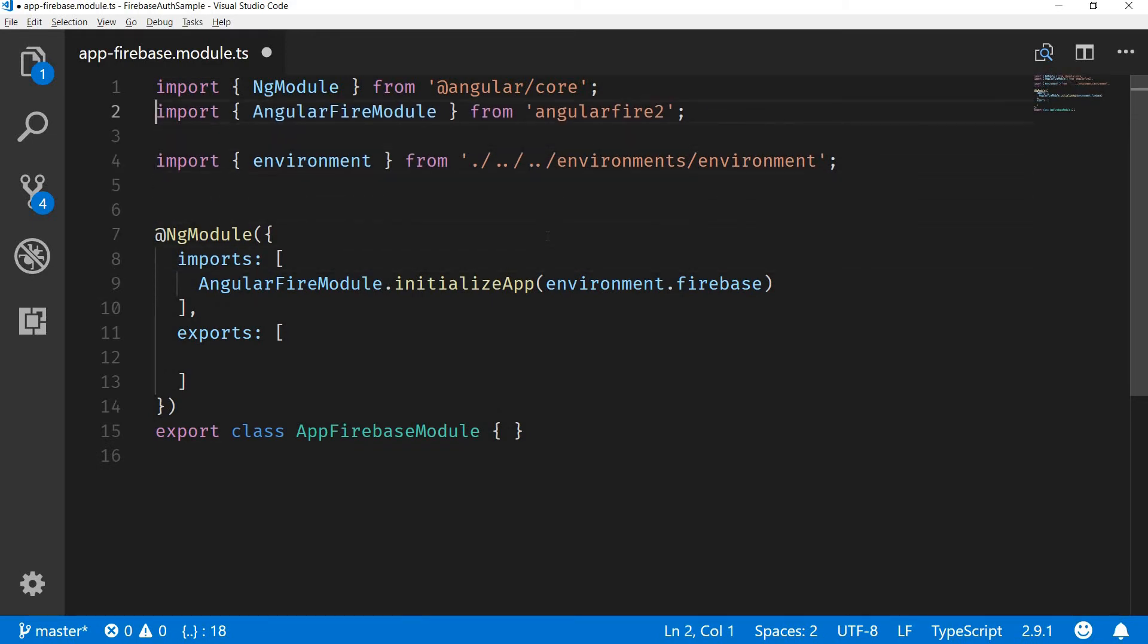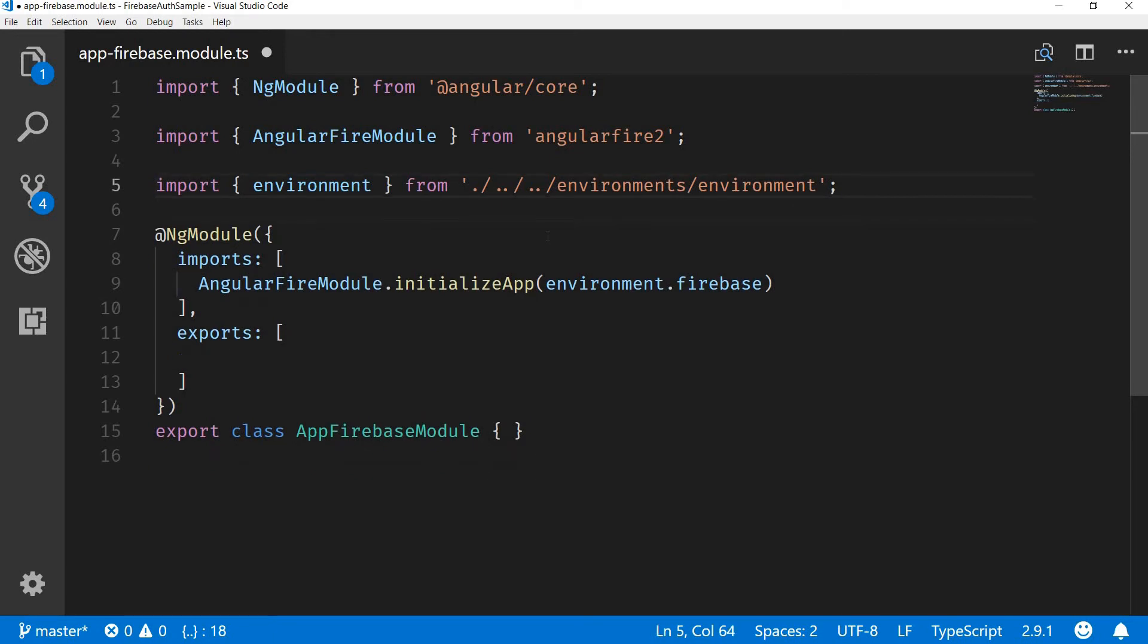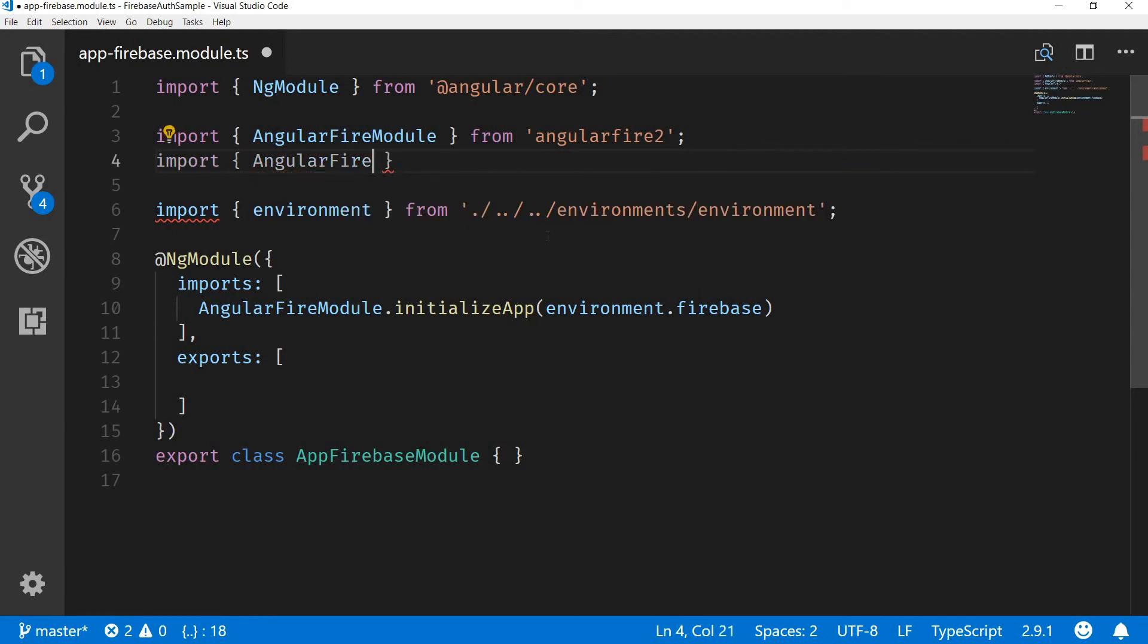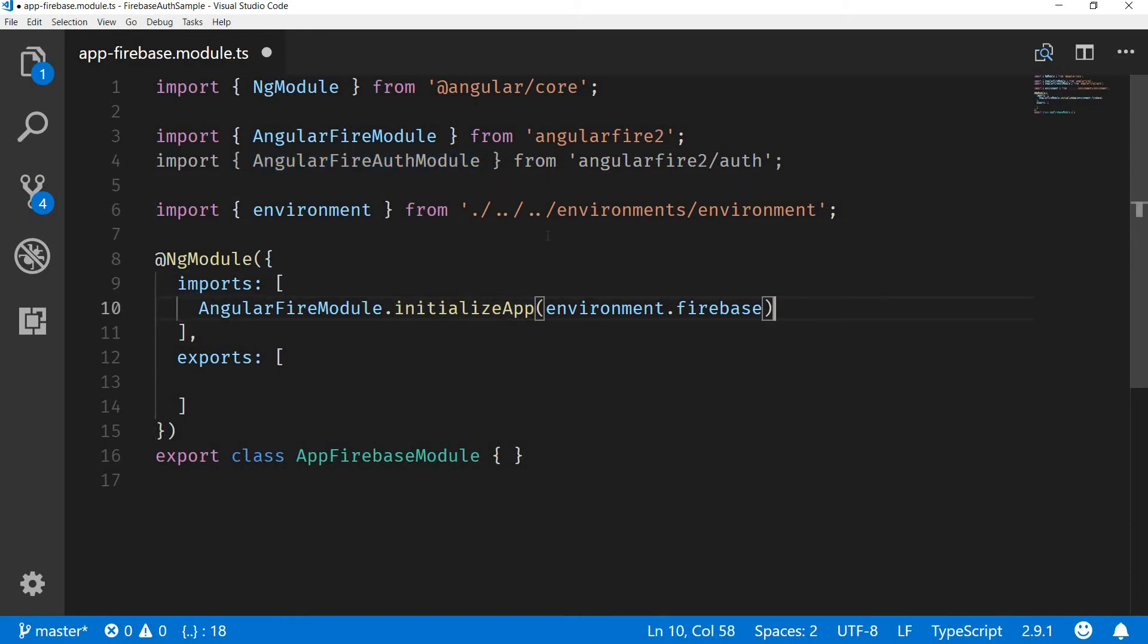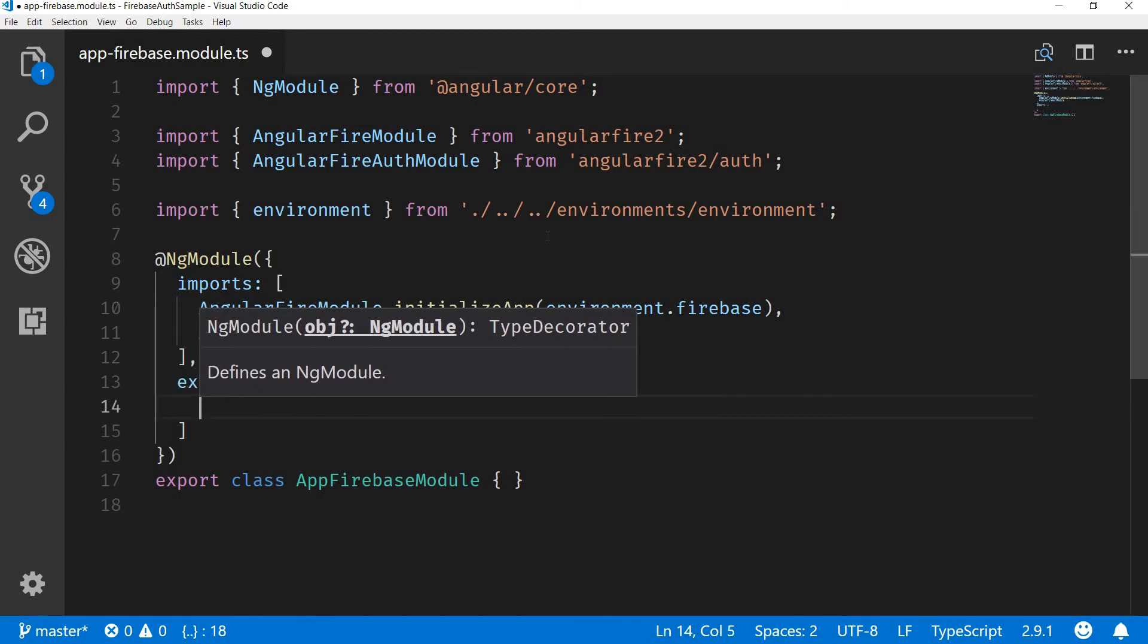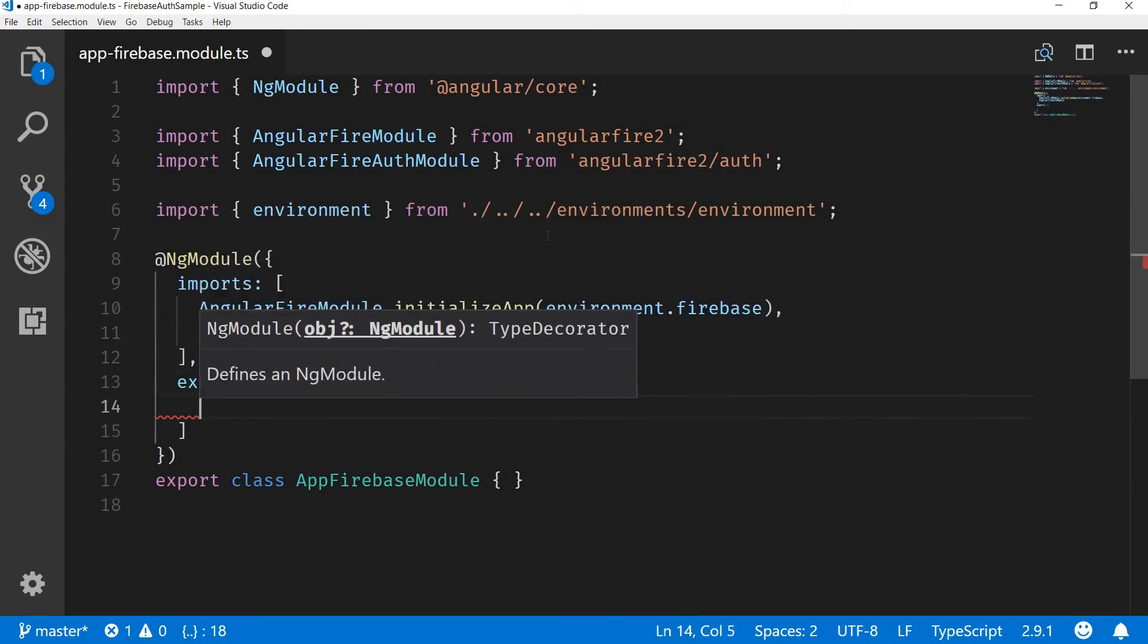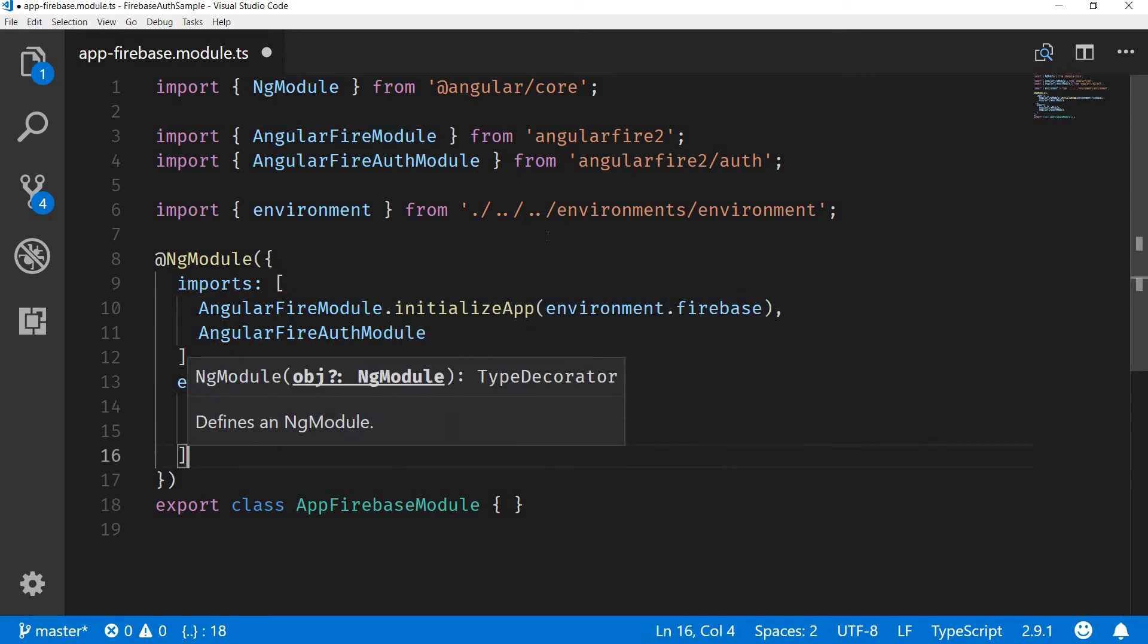Let me just move this down and move this up. Alright, now since I would be implementing firebase authentication, I would need another module. The name of this module is AngularFireAuthModule and I'm going to import it from angular/fire2/auth. Then I'm also going to import that and add it to my imports array. Again, I'm going to export these two modules from my exports array. I won't be initializing the app in the export section.